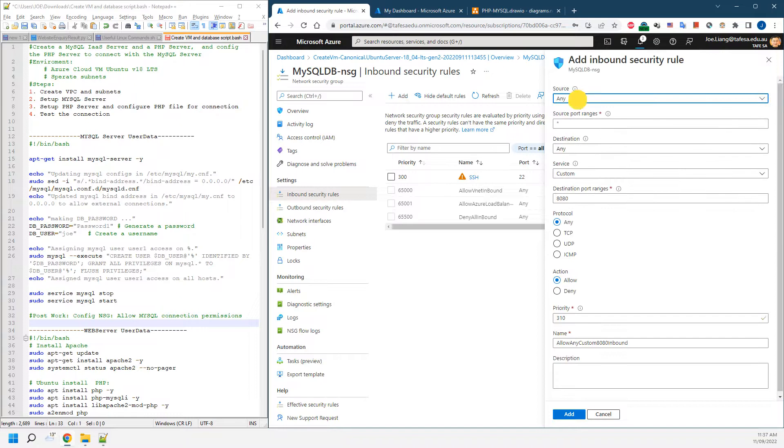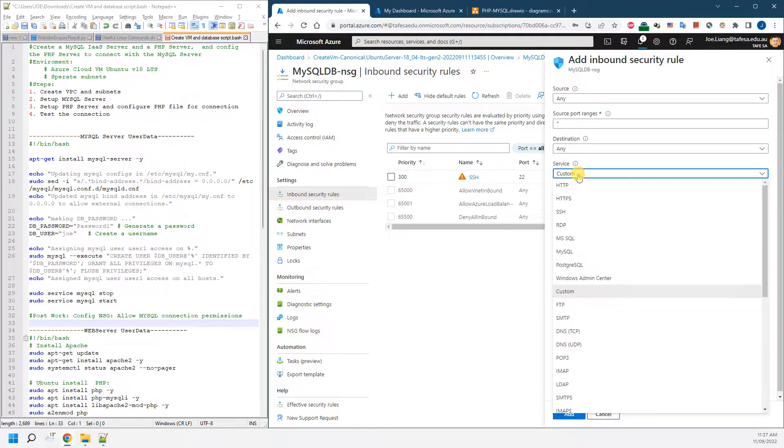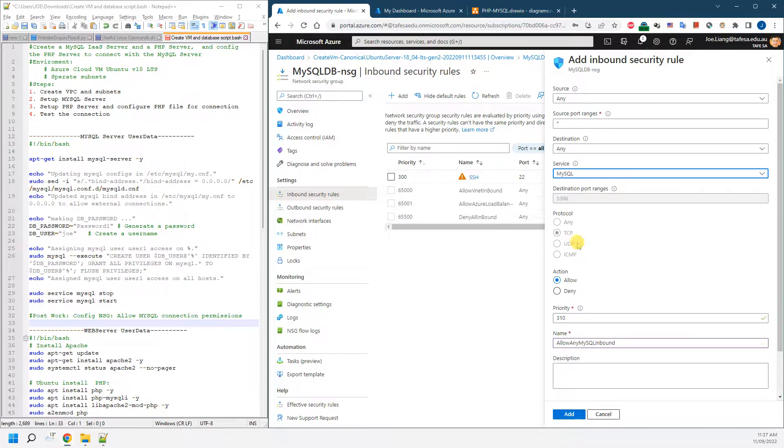You can limit it to the source location, but since there's no internet connection to make it easy, I'm just choosing the service as MySQL, which will give you that port link and the priority.